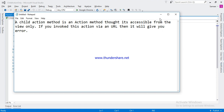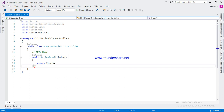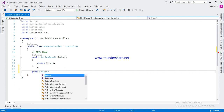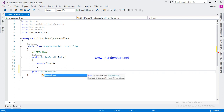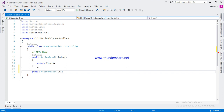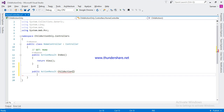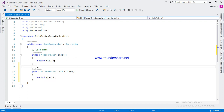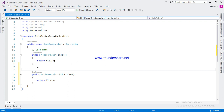Let's see in Visual Studio. I am going to create one child action. Now define the child action only.